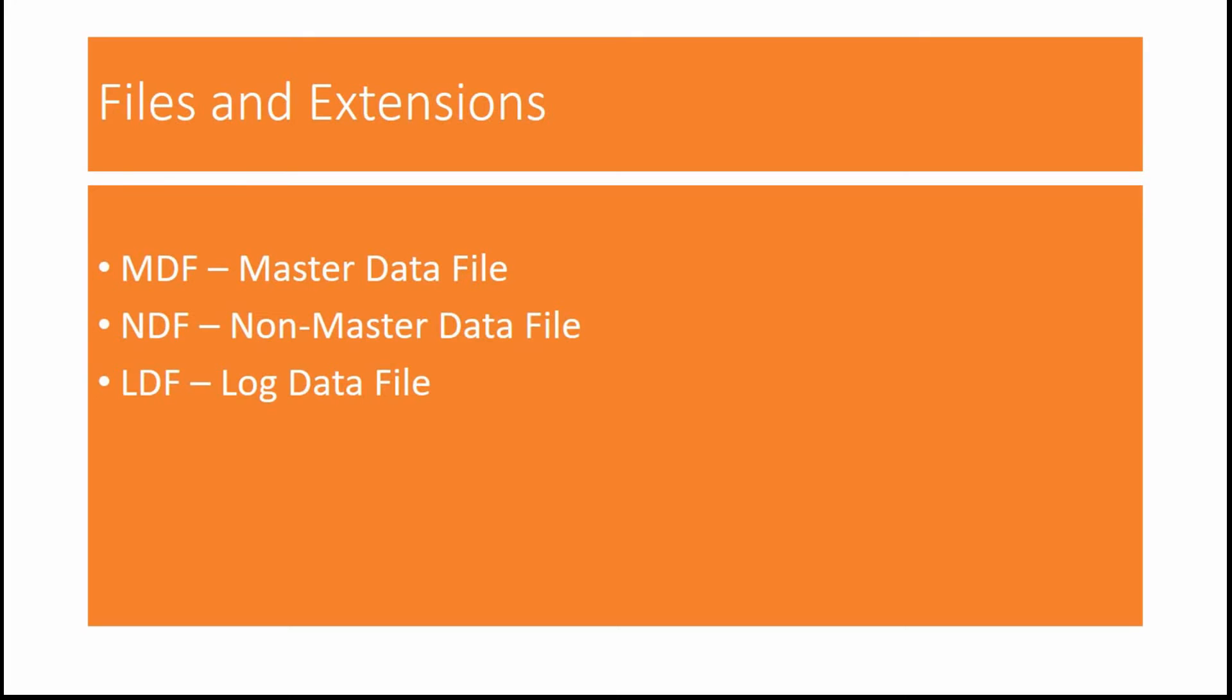So, when you are creating a database, you first need to create MDF file and then you need to create the NDF files.